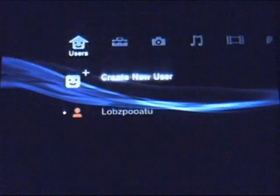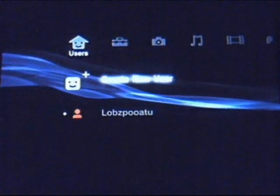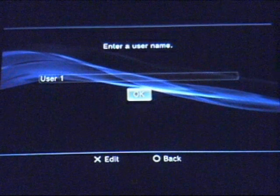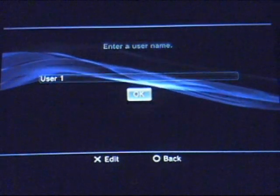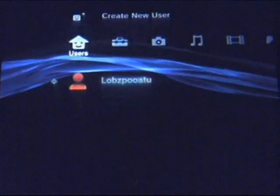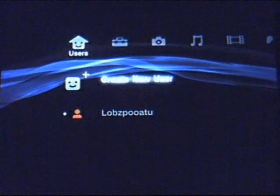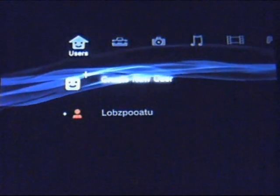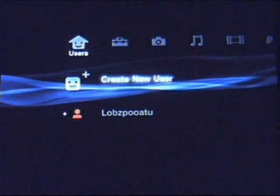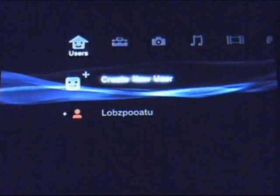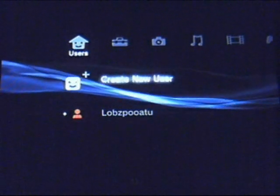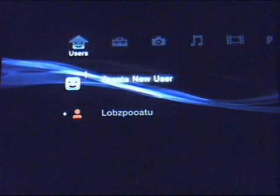First off, this is where you create your username and everything. You enter your username, your address and all that kind of stuff. You can put billing information in as well, so when you purchase stuff from the PlayStation Store you don't have to put in your credit card information again. You can just automatically buy stuff.